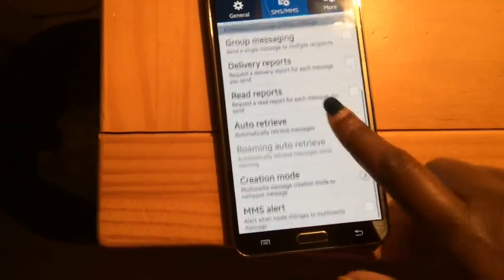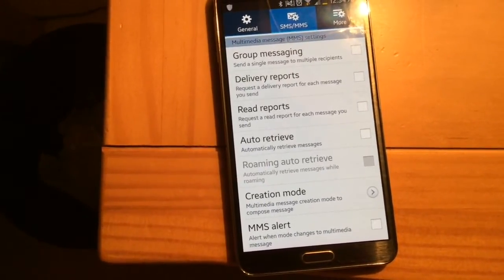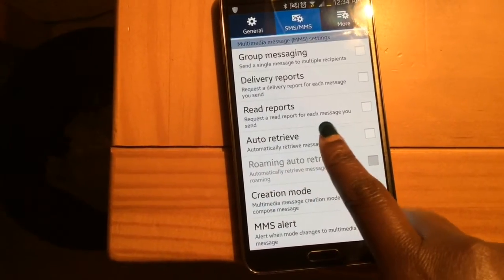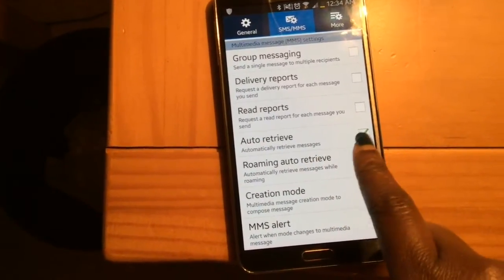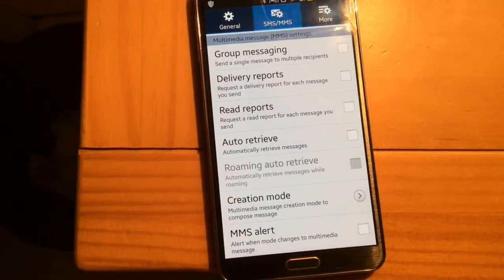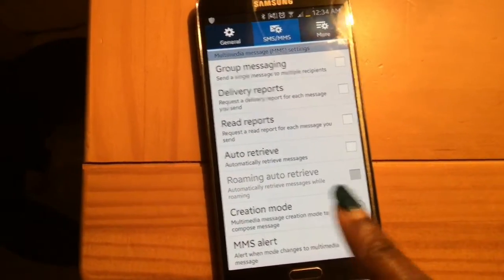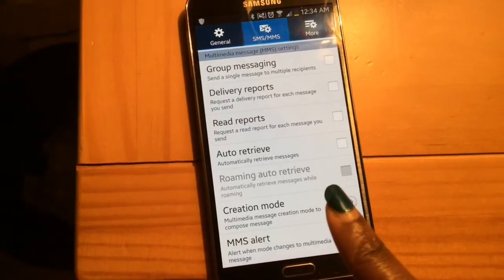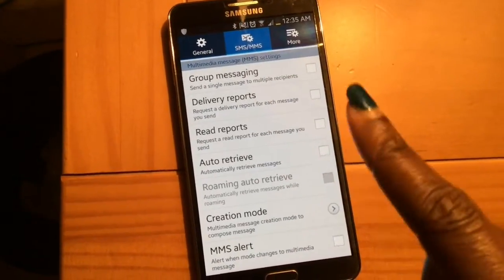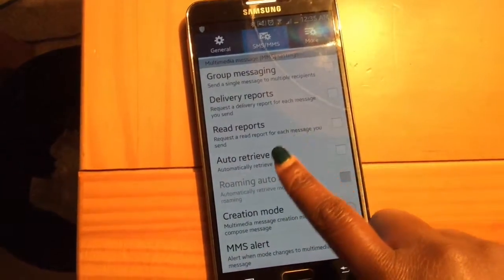From there, where it says 'Auto Retrieve' — automatically retrieve messages — if it's checked on, just touch the box to click it off. Once you click it off, you should be fine as far as not getting MMS or SMS messages downloading automatically when you receive a text message.